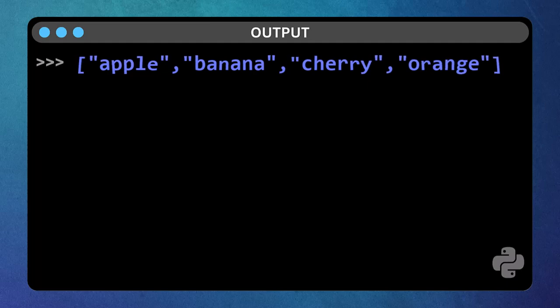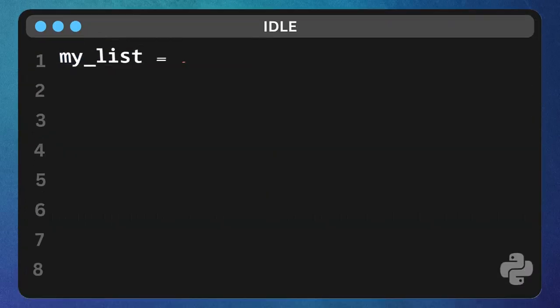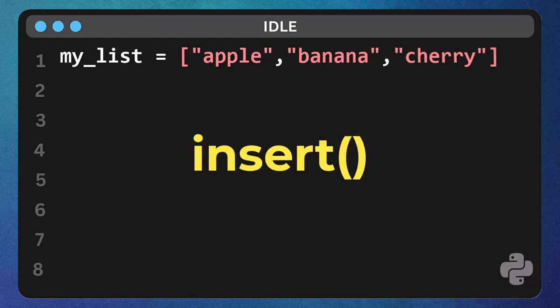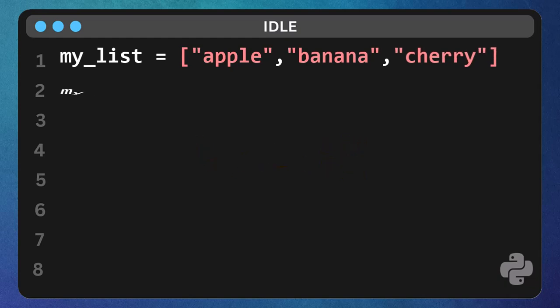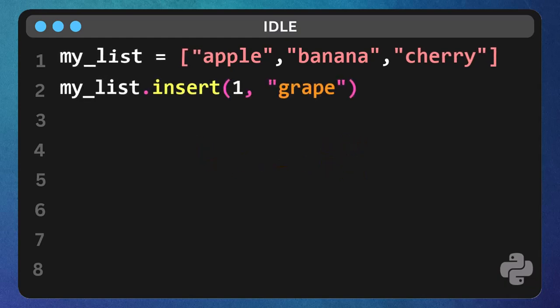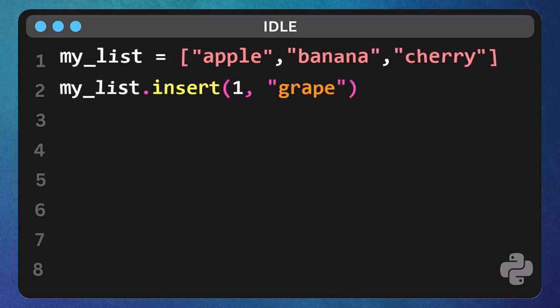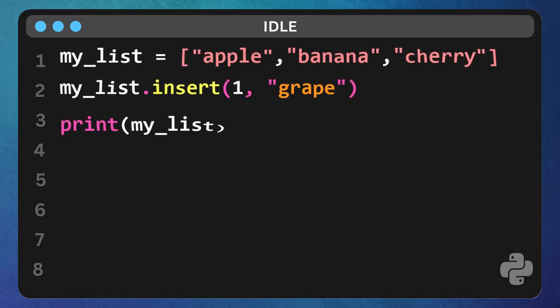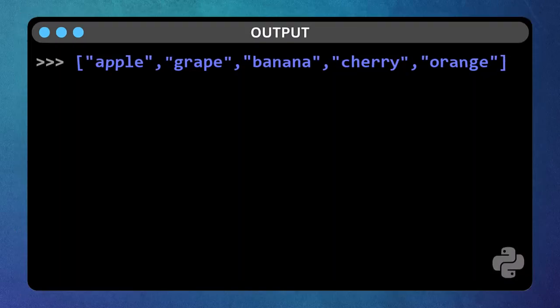But what if you want to put something in the middle? We use the insert function for that. Type my list dot insert one comma grape. The first number, one, is the index where you want to insert it, and grape is the item you're adding. This will push everything else to the right. Print the list again. Print my list, and let's see the result. See? Grape is now at index one.